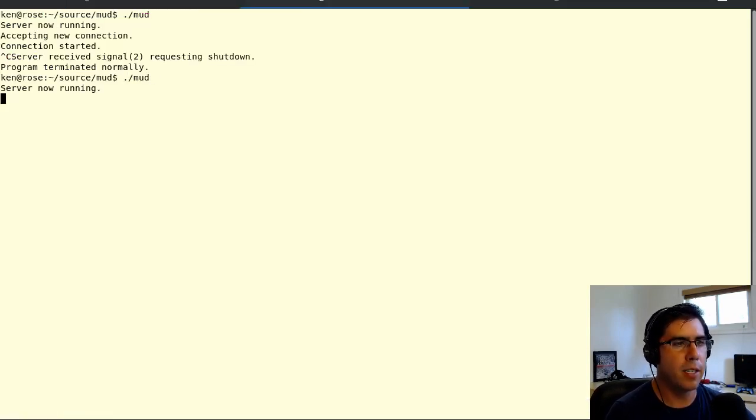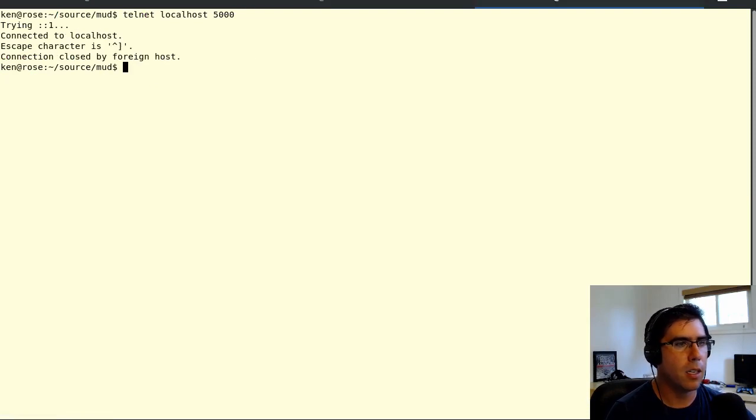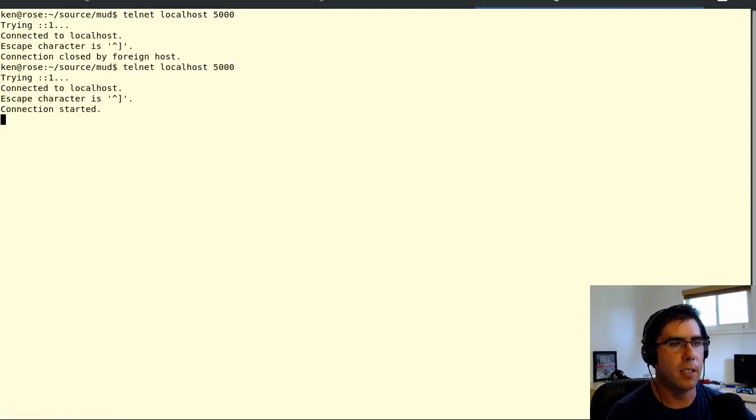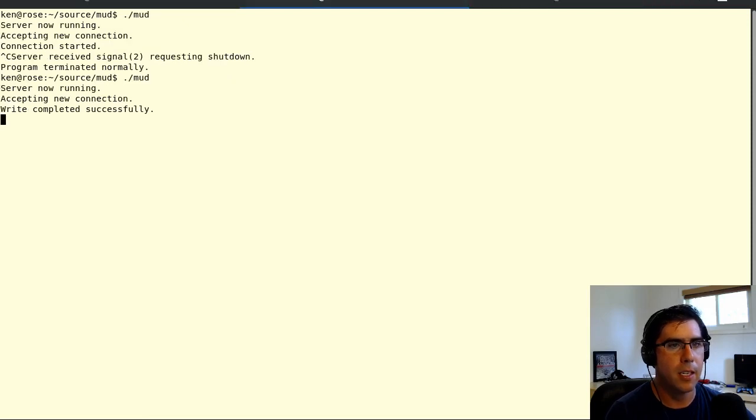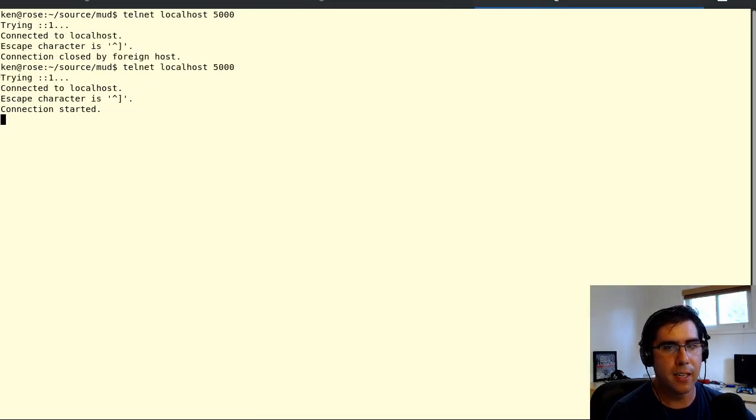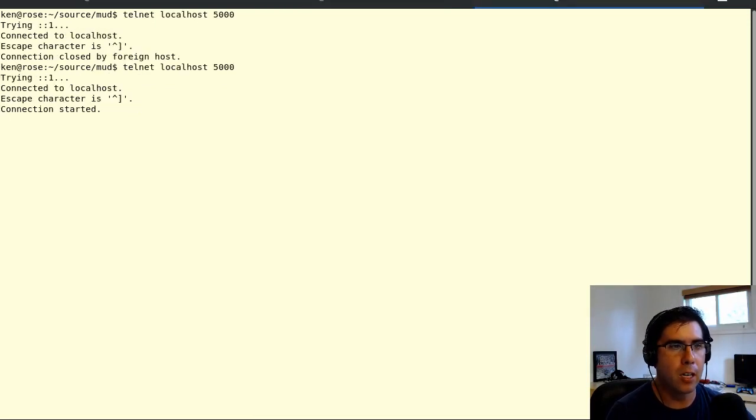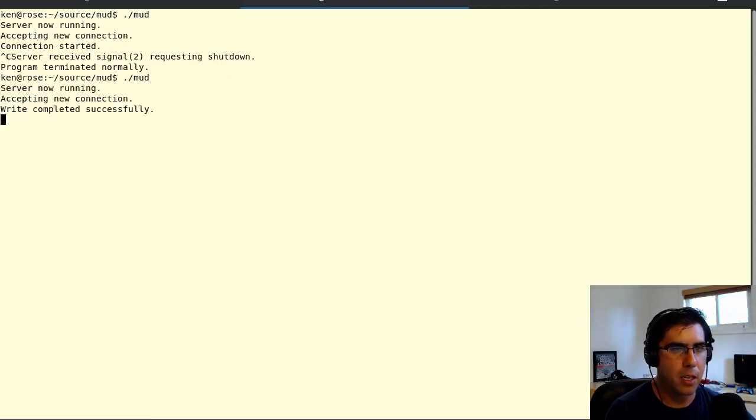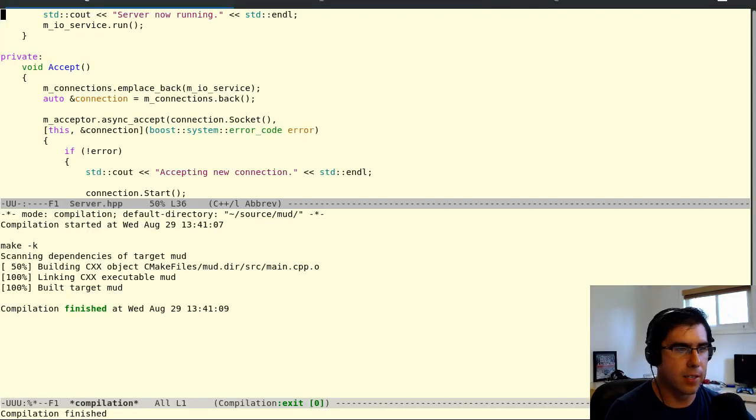So let's run it again. And let's connect again. Yeah. Okay. This time we got some data. It told us connection started. So, and it said write completed successfully on the server side. So the server was able to send that connection started string across over the telnet session and complete successfully. Okay. That's great.